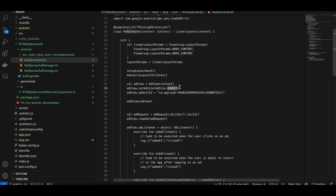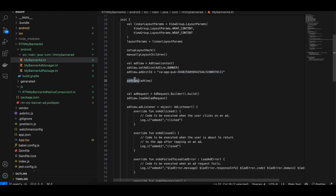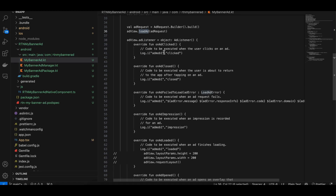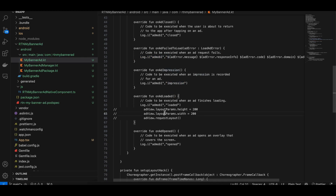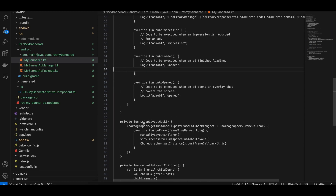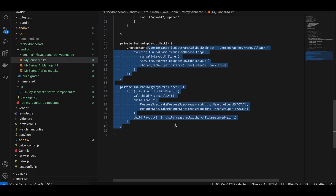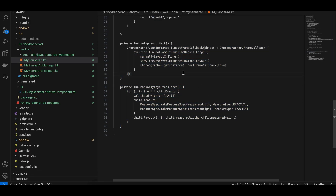Initialize an AdView and set the ad size — the documentation shows different ways to set it. This ad unit is a testing ad unit. Add the AdView to the LinearLayout, create a request builder, call loadAd, and add listeners. You can listen for events like ad clicked, ad closed, errors, impressions, and ad loaded. Also add callbacks for onAdOpened.